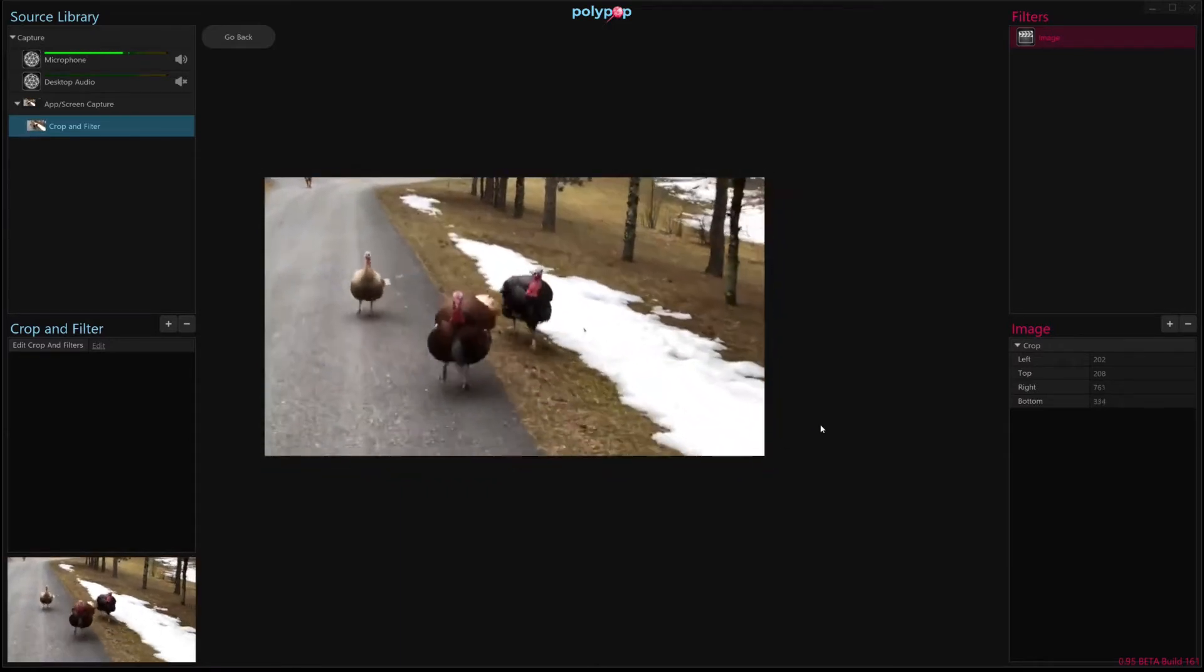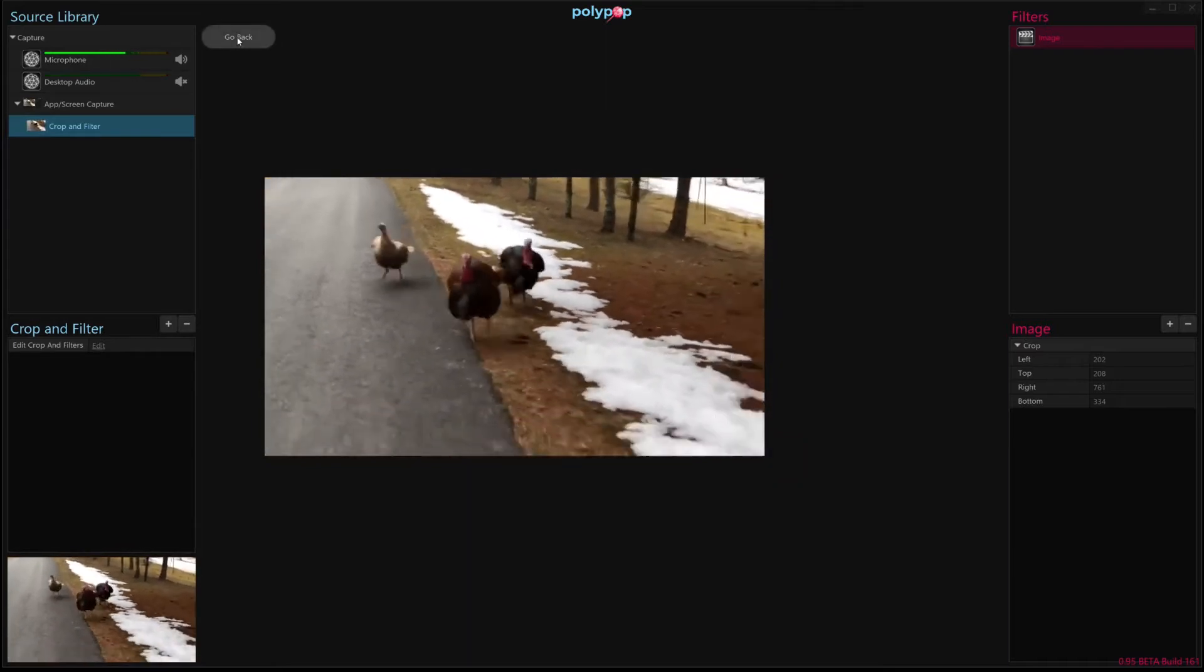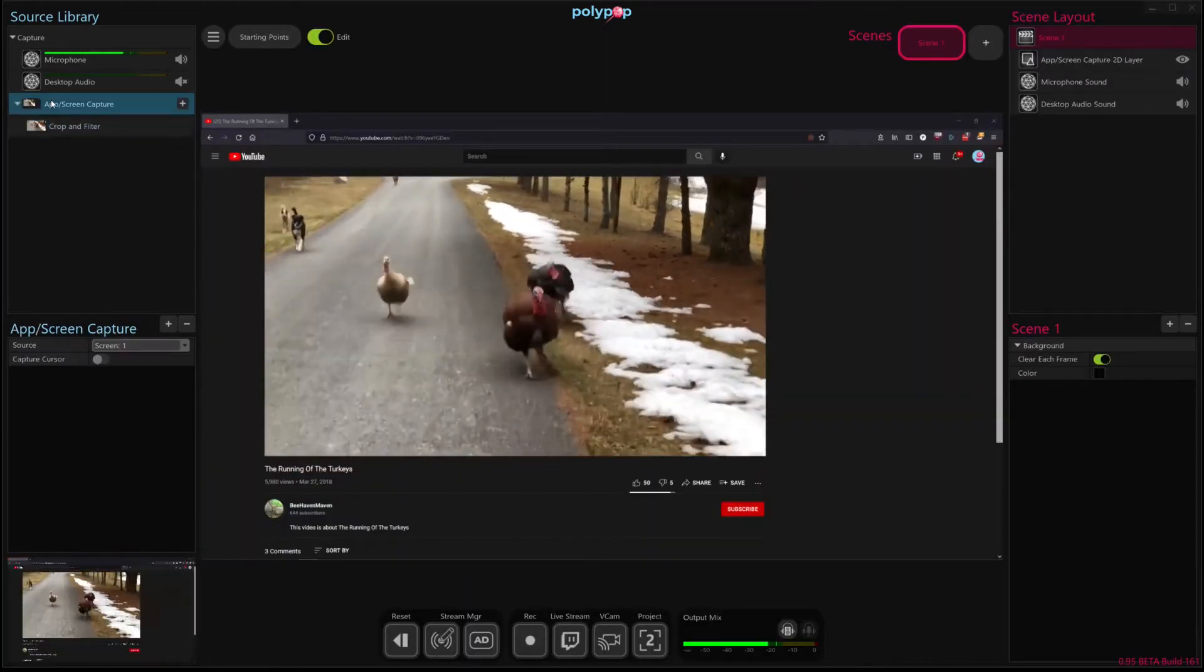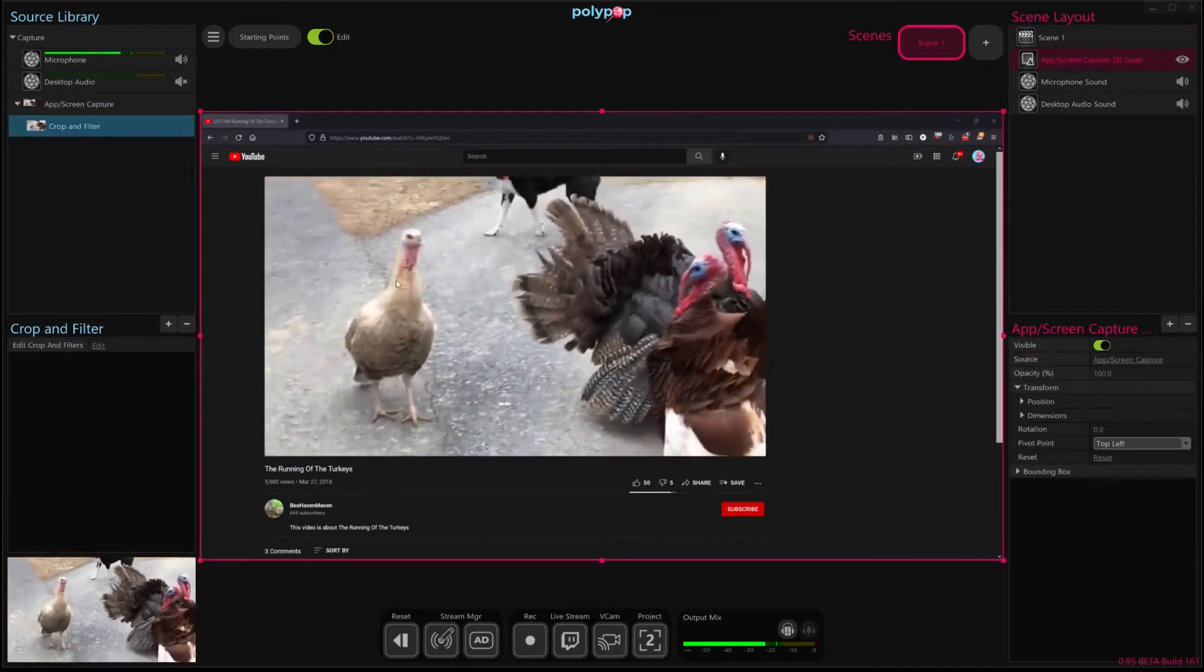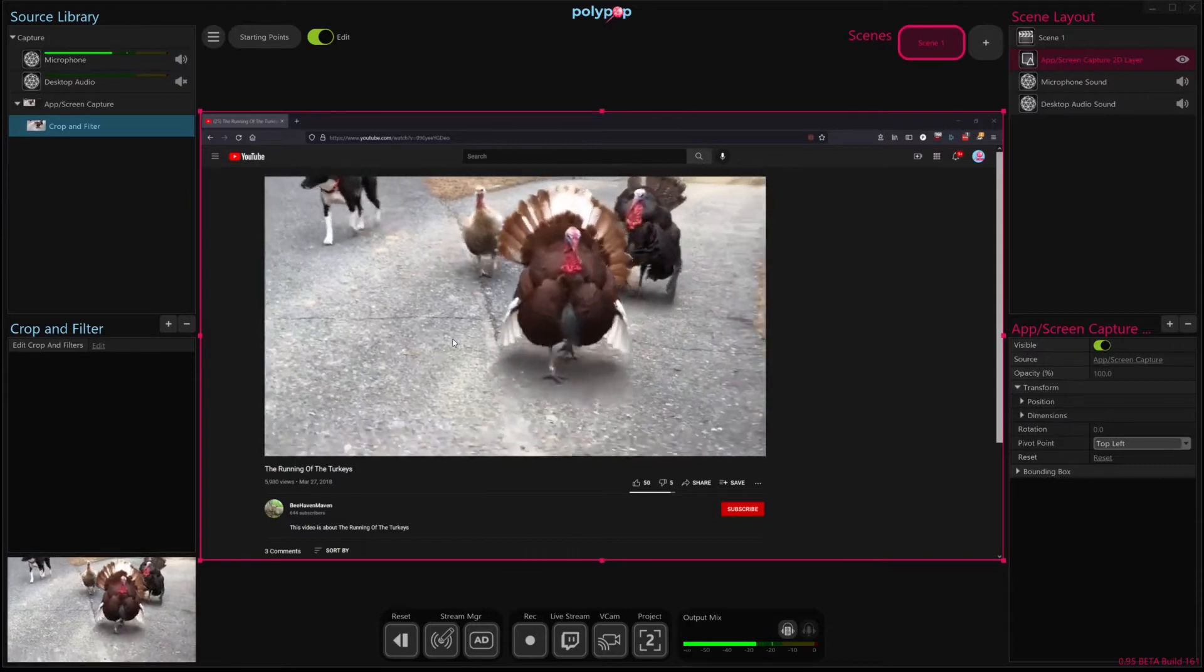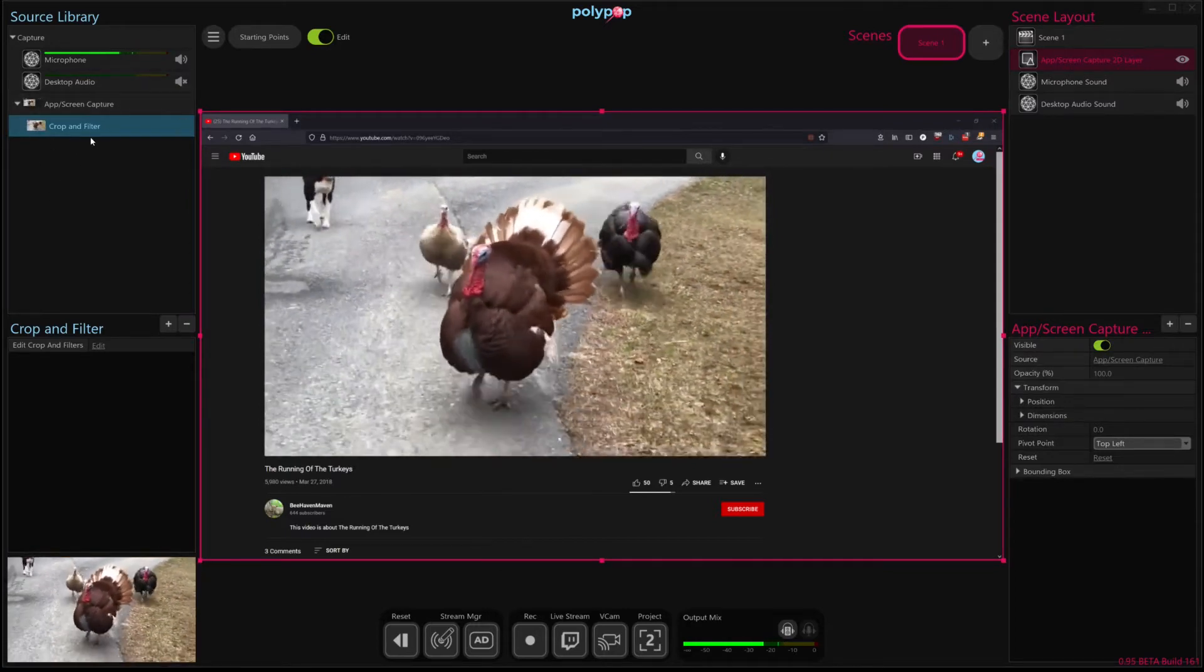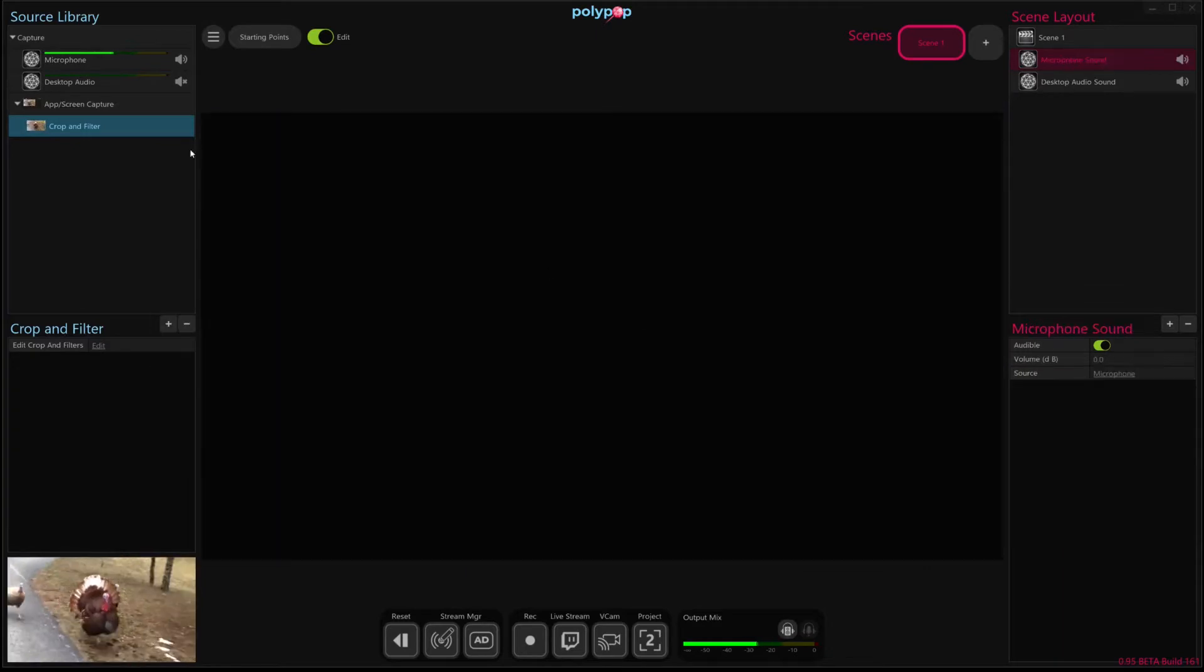That means we've cropped out all the other stuff of that window such that when we go back here we have now two sources. We have our original app screen capture and we have our cropped one. So I'm going to delete on the canvas the original source since Polypop maintains both sources, the original and the crop. So since we don't want the original here, I'm going to remove that.